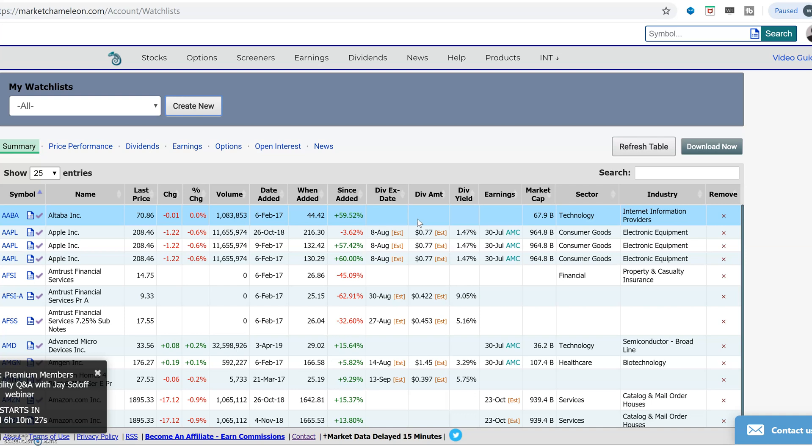Hi everyone, this is Dimitri Progamonic with MarketChameleon.com. I wanted to show you really quickly how you could create a watch list in MarketChameleon and then some of the neat things you could do once you've created your watch list.